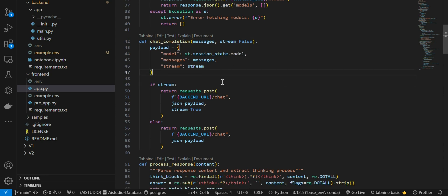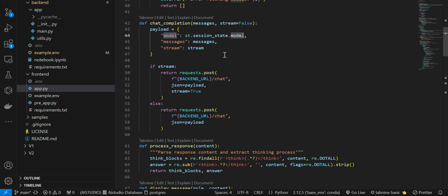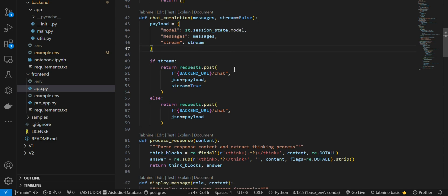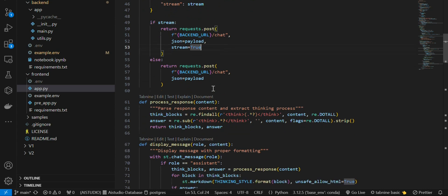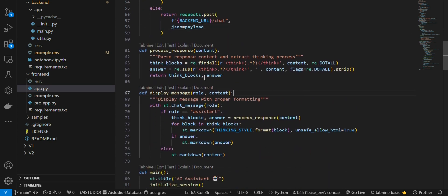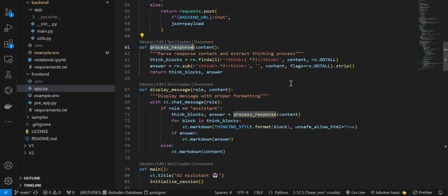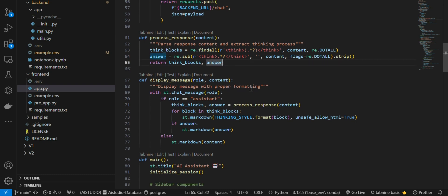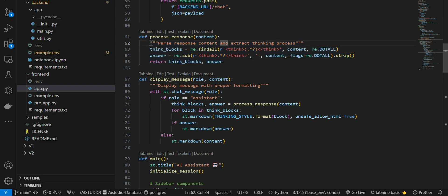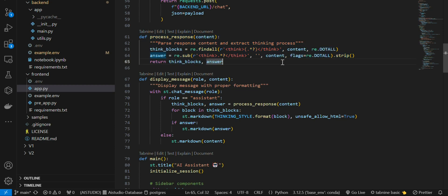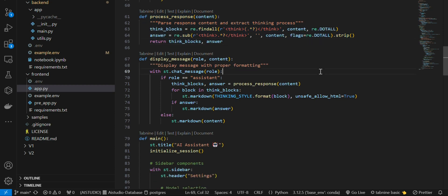We have an initialize session function and a get models function to list available models requested from the models endpoint. In chat completion we have the payload - passing the model, the user message or query, and the stream flag. If streaming is enabled it will stream the response. I also added a process response function to separate the thinking process from the actual answer, which is useful for models like DeepSeek.